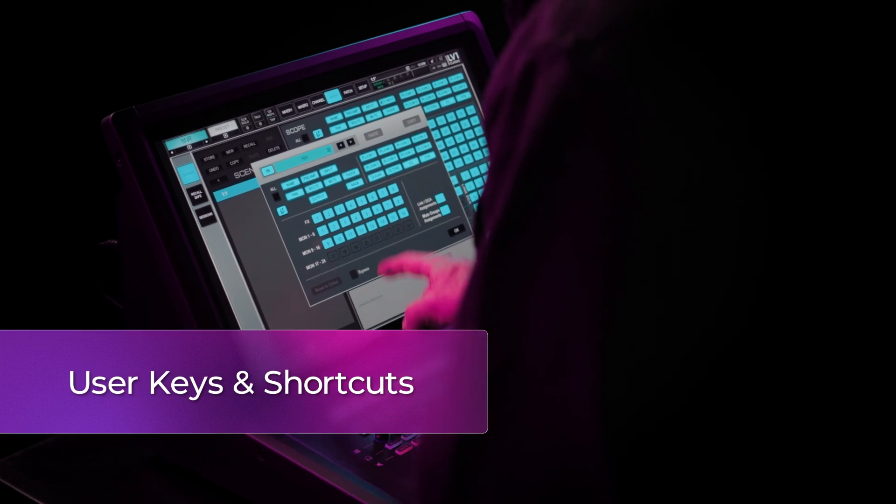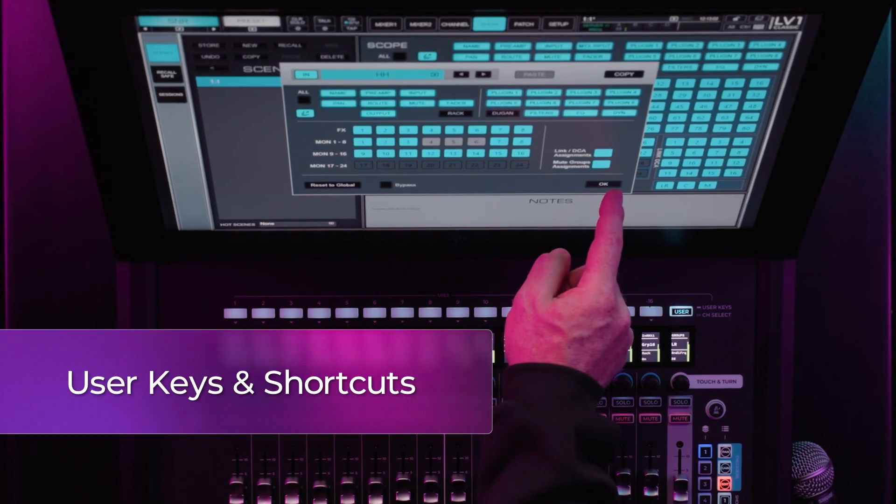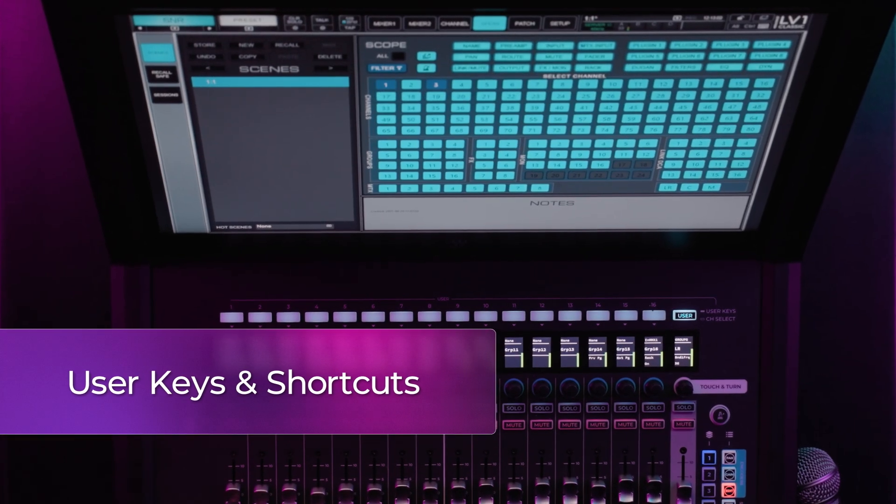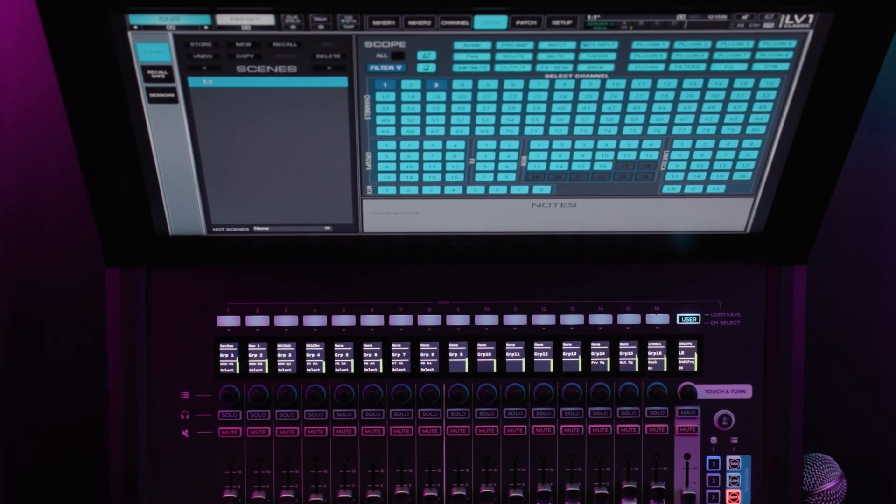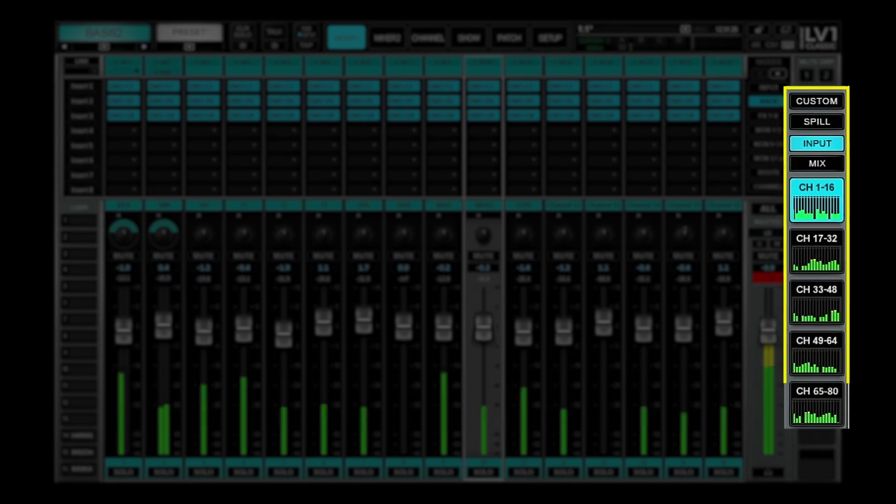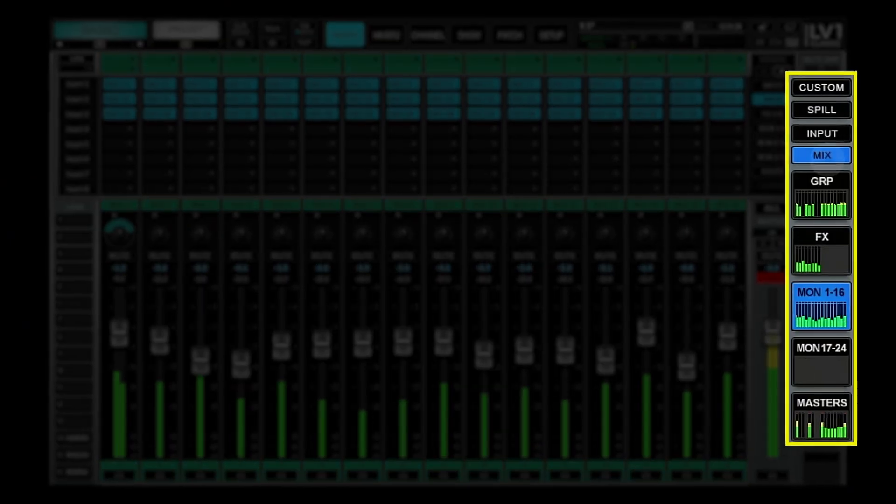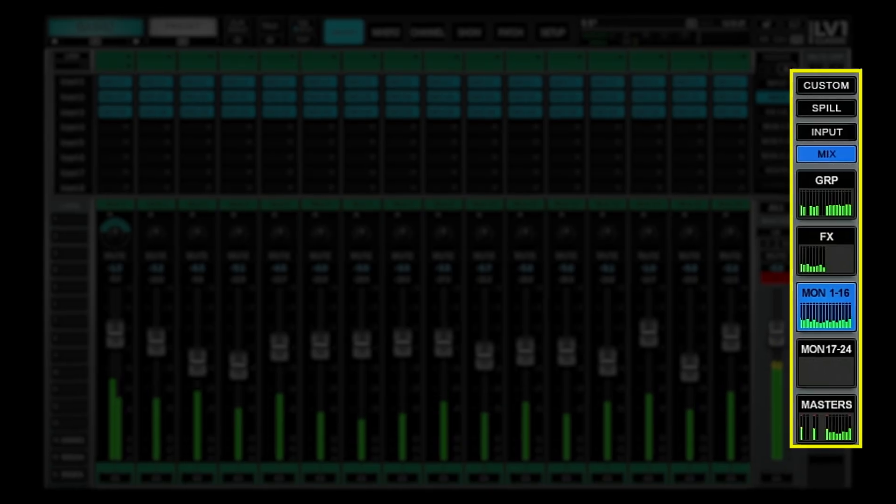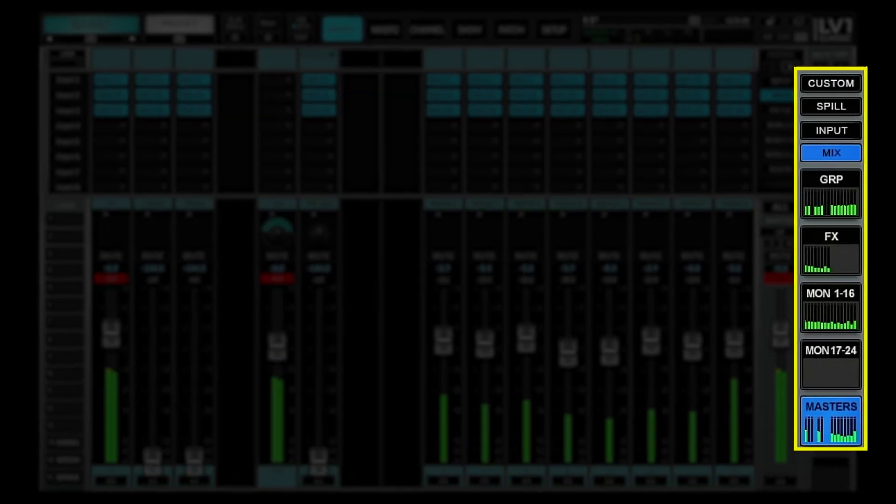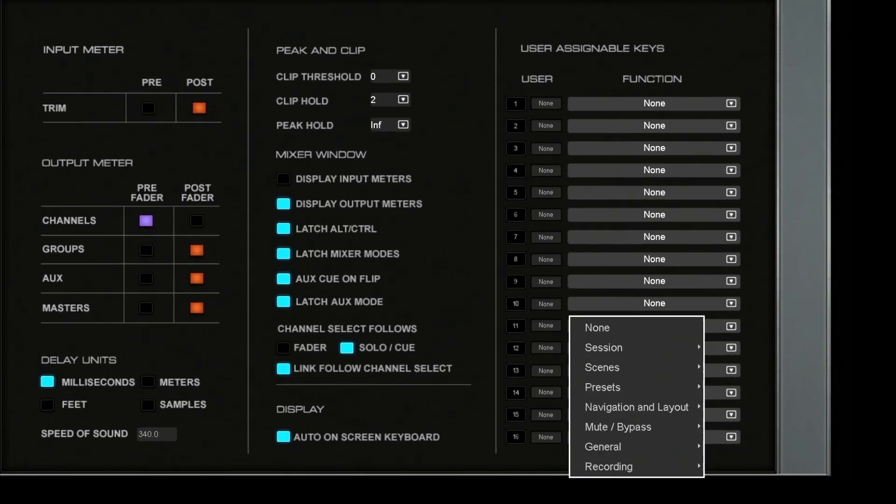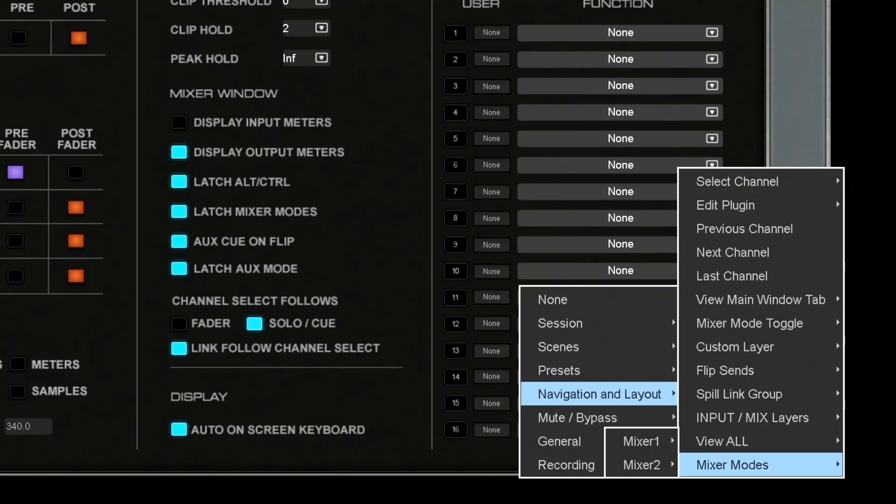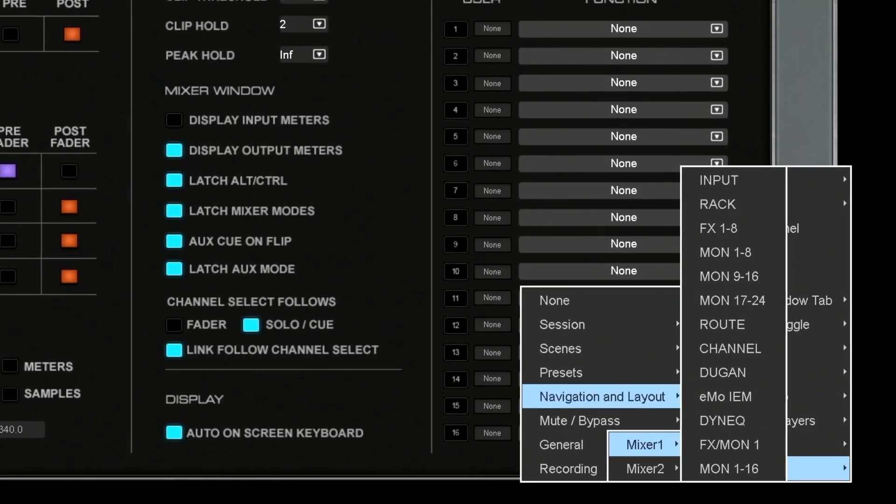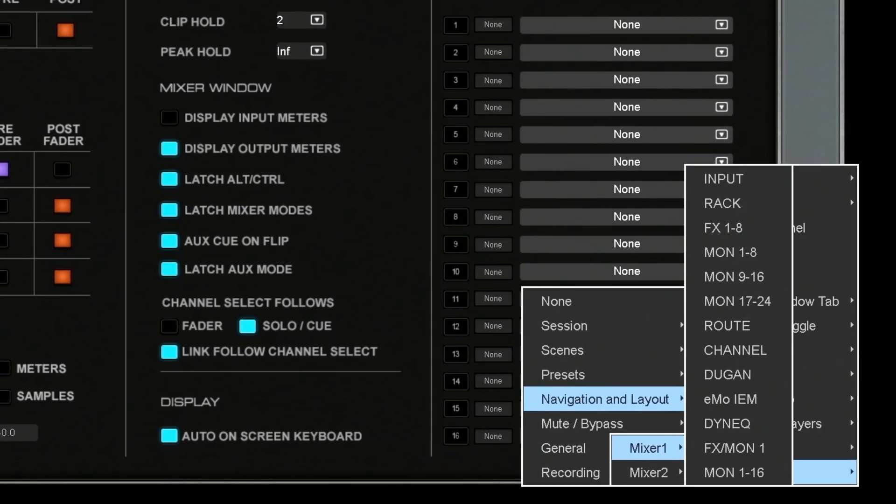User keys in V16 bring you more flexibility, with dedicated input and mix buttons in the 80 channel version, and direct mapping of mixer modes for a faster workflow.